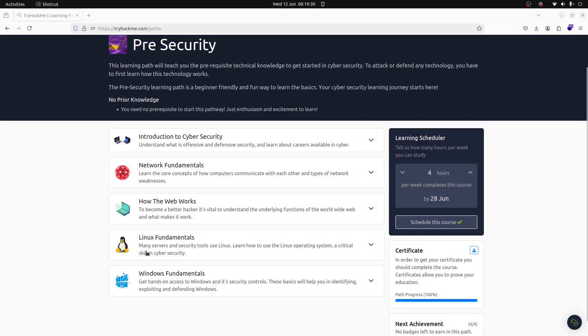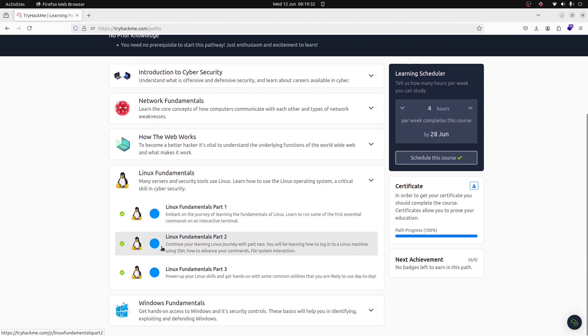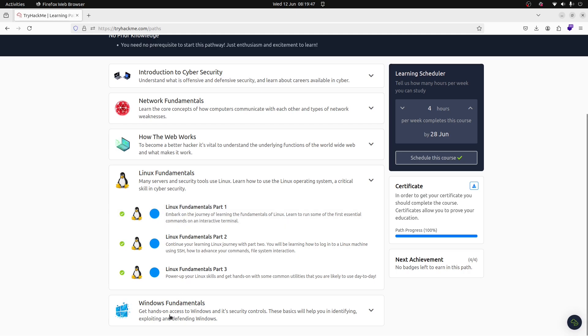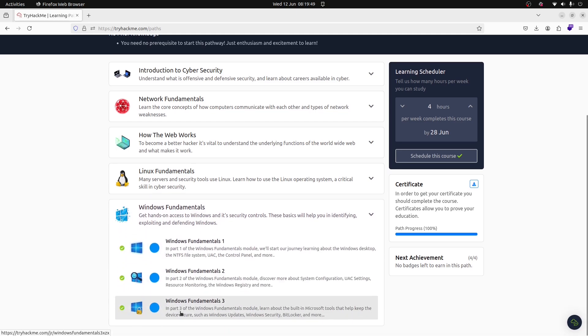These VMs can be networked together to simulate an entire organization's network infrastructure. For example, you can attempt to exploit vulnerabilities in a virtual web server and see how the attack propagates through the network to other virtual machines. To learn about OSs, you can use TryHackMe — you have Linux Fundamentals there where you will learn a lot about this operating system, and you also have Windows Fundamentals.